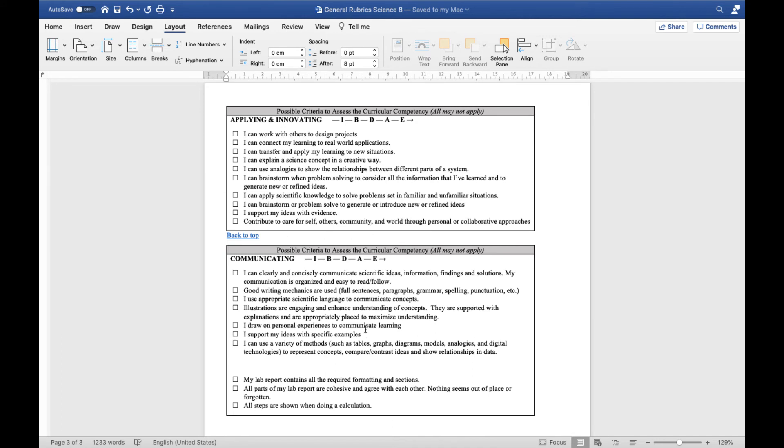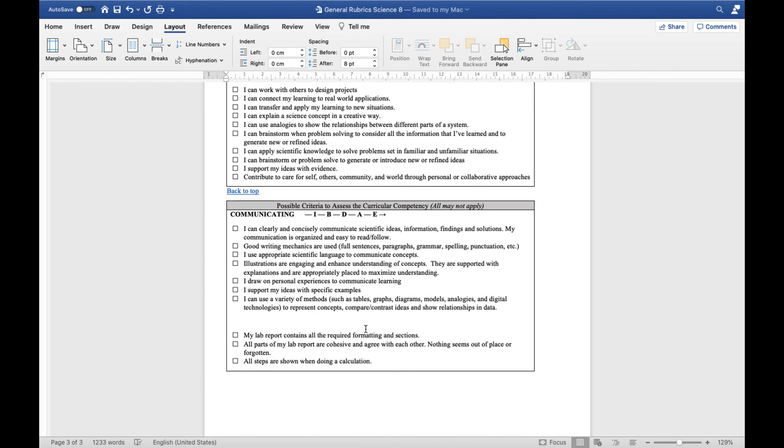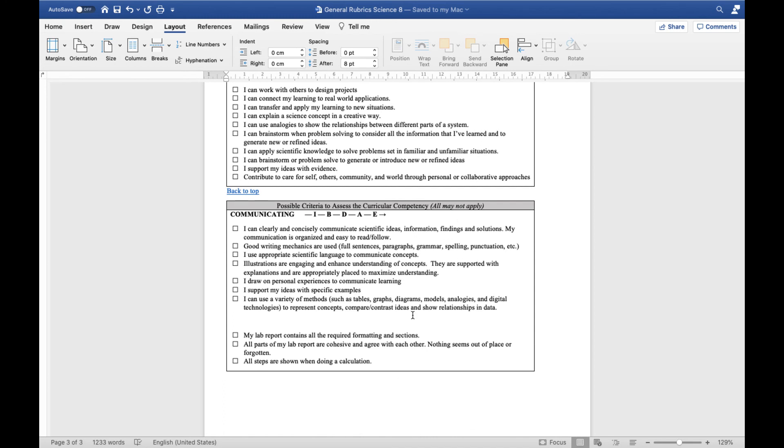Finally, communicating. This is something that you will always be doing whenever you're doing any sort of science, but we're not always going to be evaluating on your communication. But when we are, we're looking for clear and concise scientific ideas, good writing mechanics like full sentences, paragraphs, grammar, spelling, punctuation. So I won't always be evaluating you on your ability to communicate. But if I am, I will make sure that you know that I'm expecting these full sentences, paragraphs, grammar, etc. Appropriate scientific language, illustrations that enhance the understanding, personal experience, specific examples, things like that.